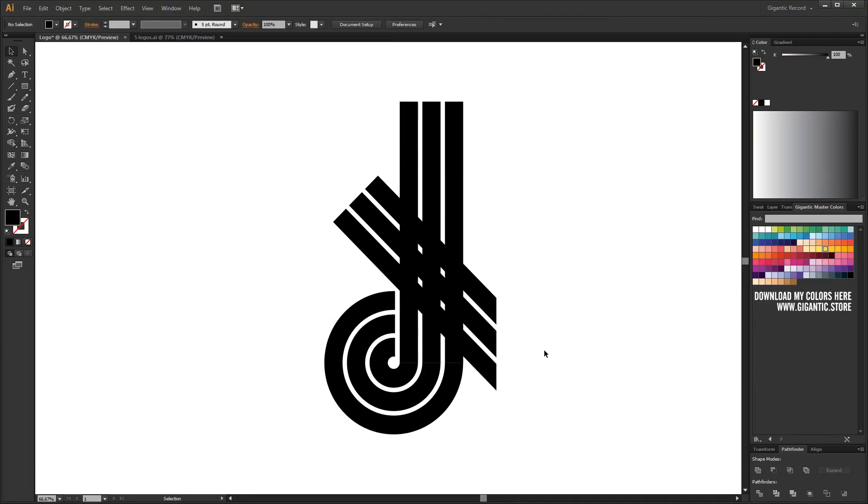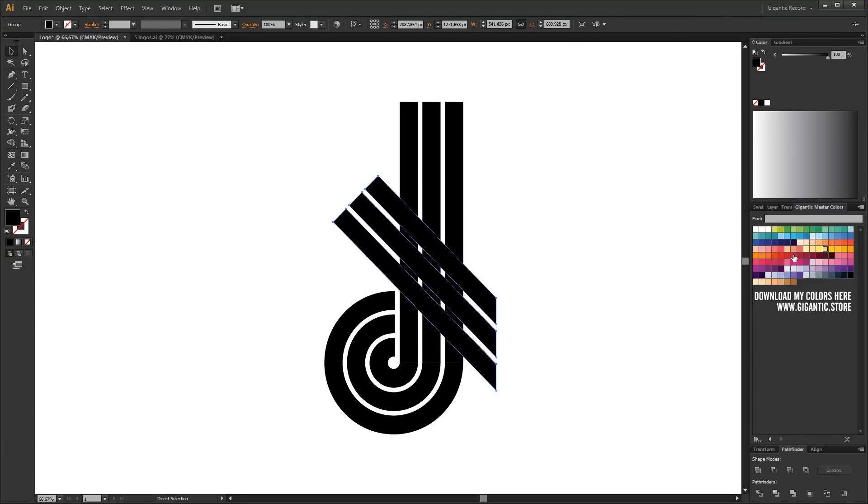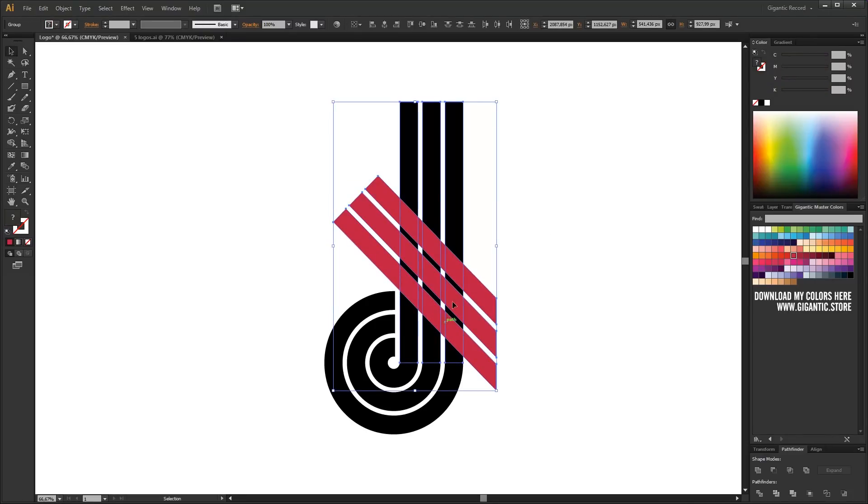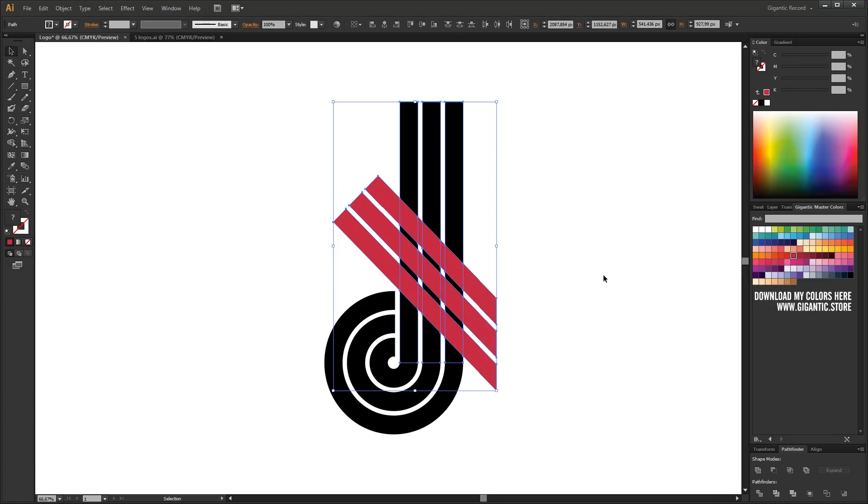Final step. I need to clear this mess here. I will select these shapes and hit the divide in pathfinder. The process of cleaning begins. I will ungroup it and delete everything that I don't need anymore.